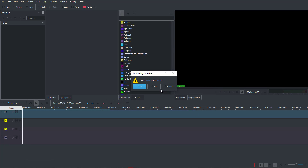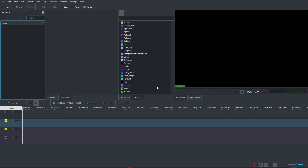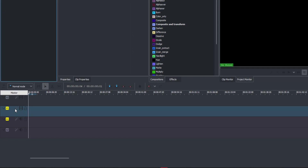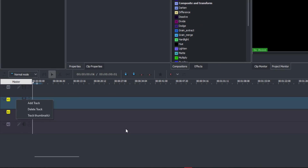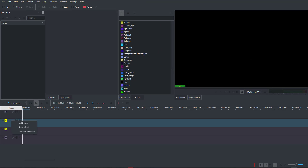I'll go ahead and click OK to get a brand new scene up and running. If you want multi-tracks, you can right-click and add or remove tracks as needed. Now let's bring in some clips to test out some pretty cool features.